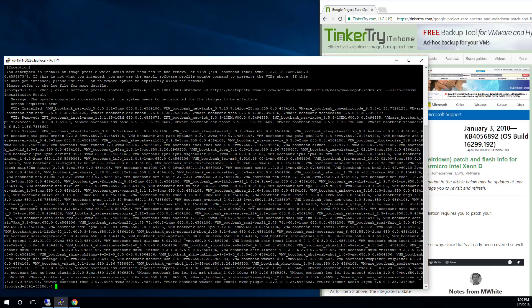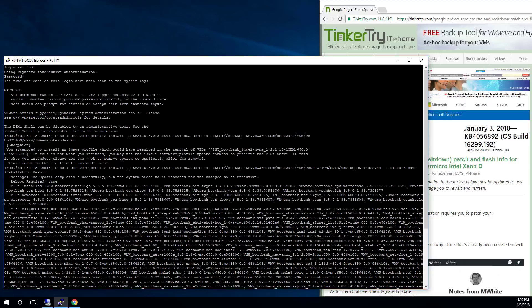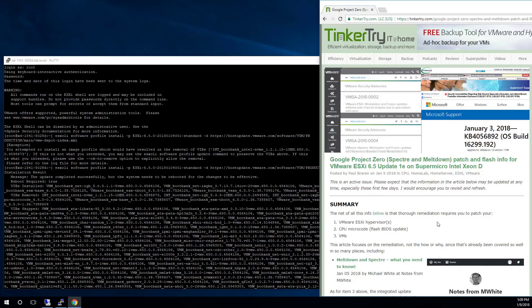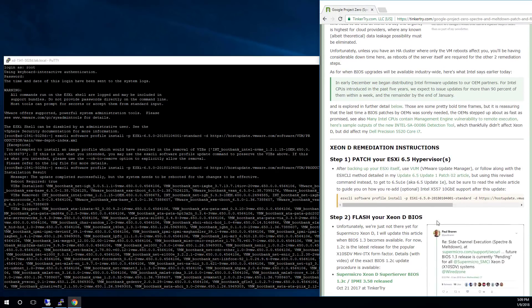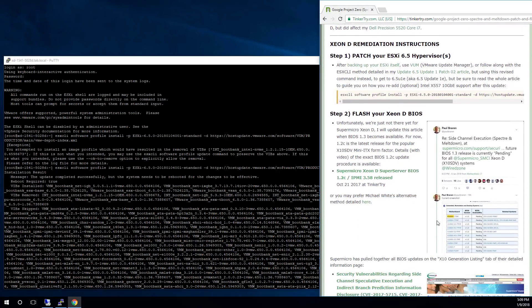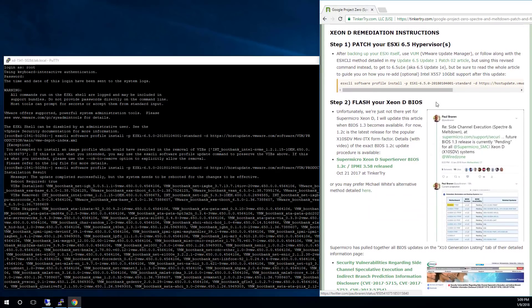All right. Update is successful. But remember, we had a warning about the Intel NVMe Vib. Now at the moment, I am not worried about that,